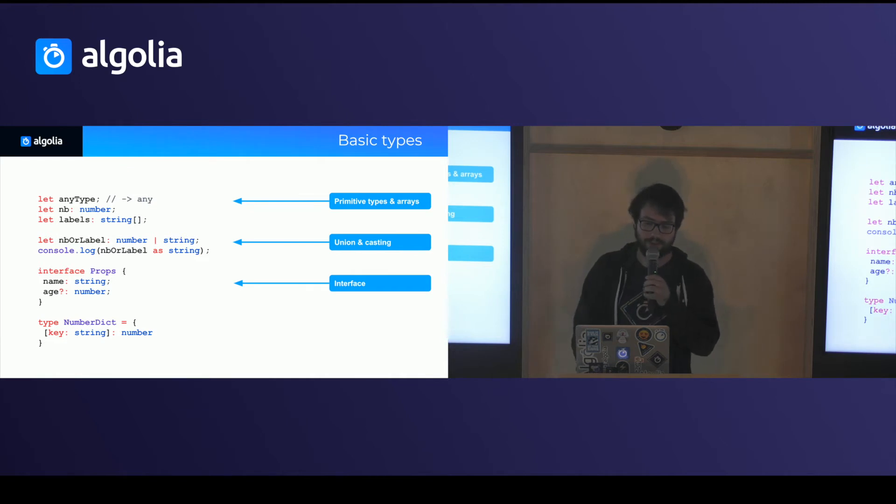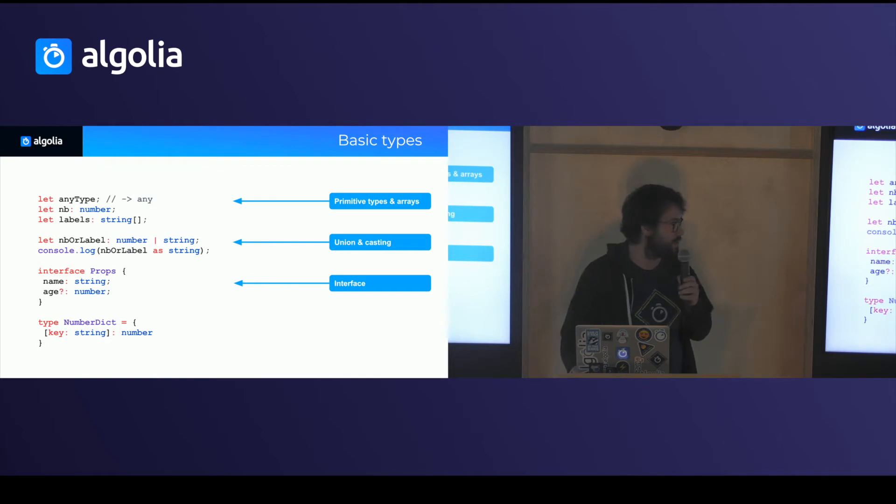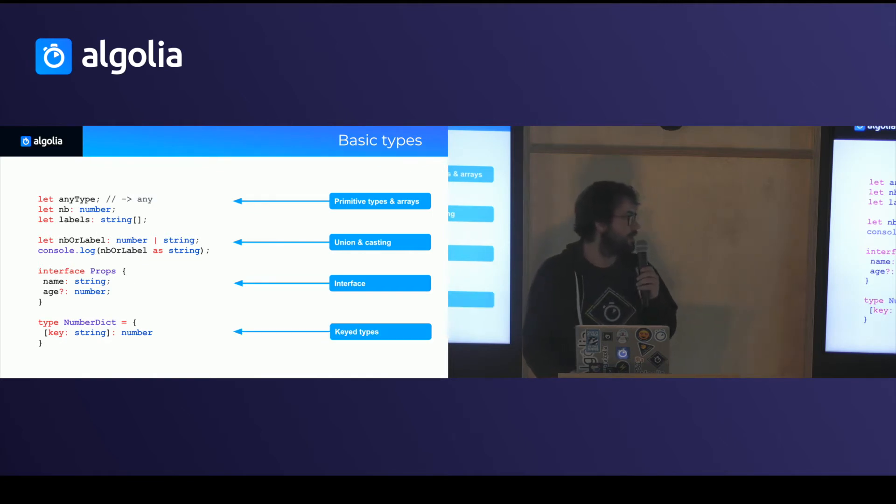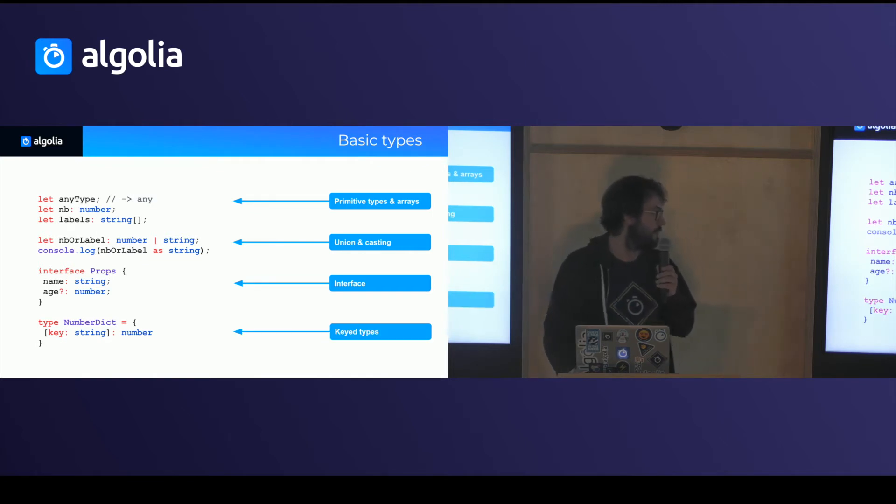You can write interfaces that define the shape of objects. So here, for instance, there's a name attribute, which is a string, and an optional age attribute, which is a number. And you can have key types to represent maps and things like that.